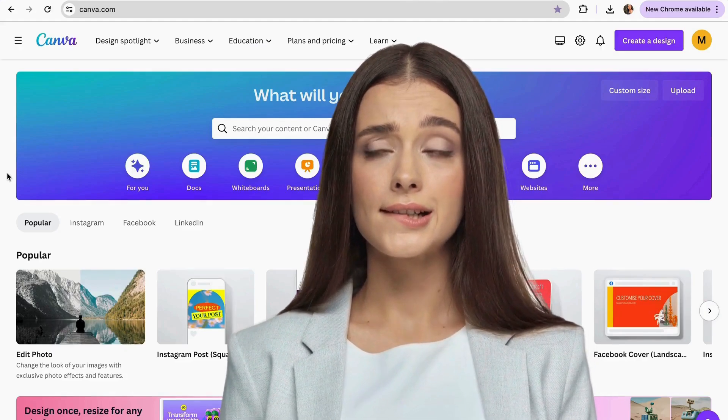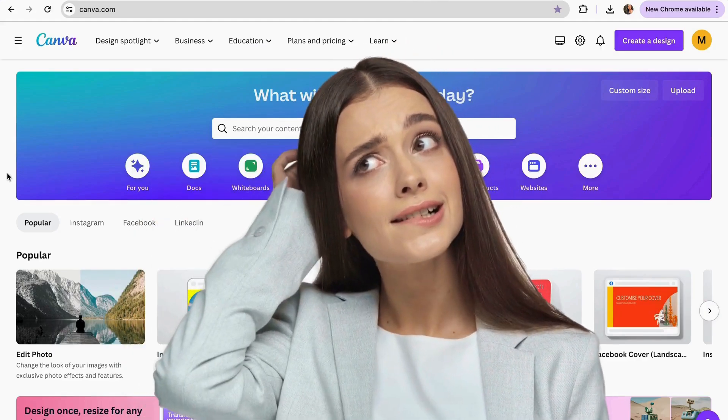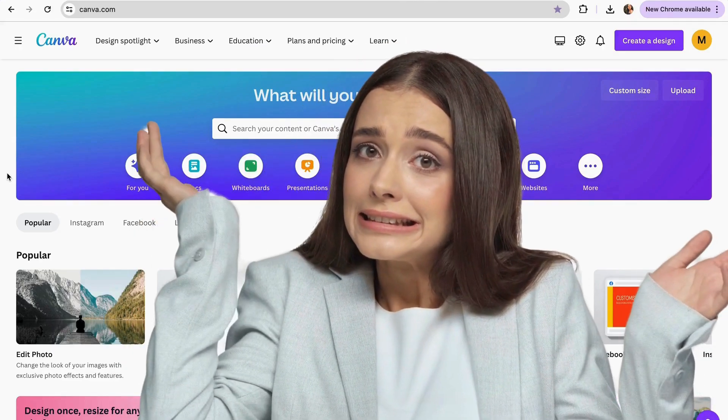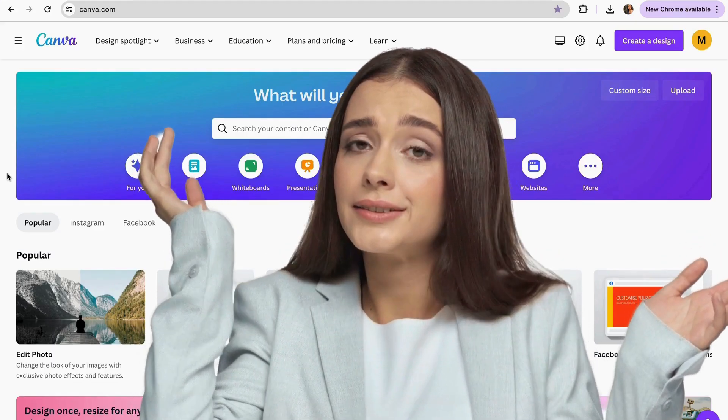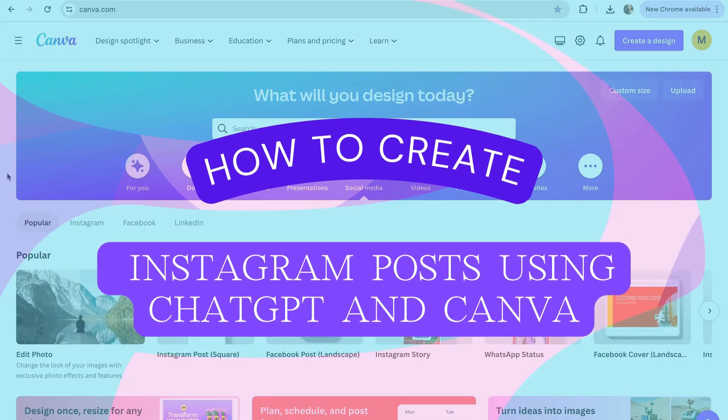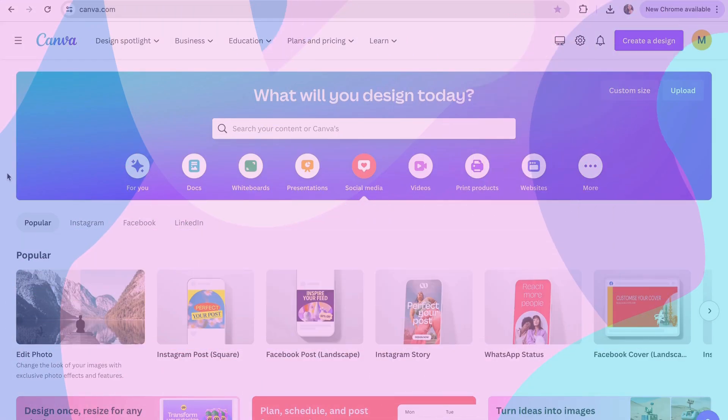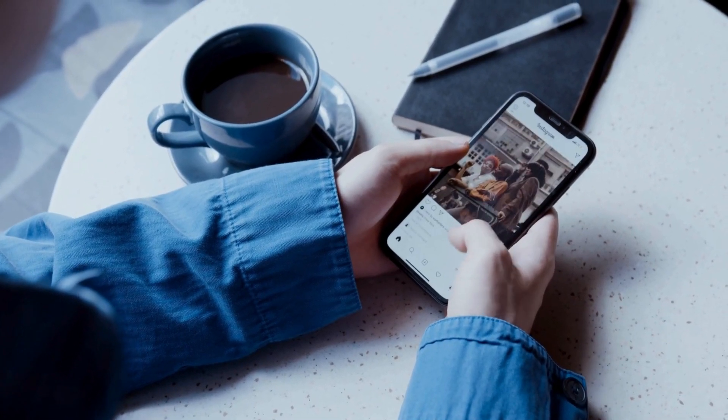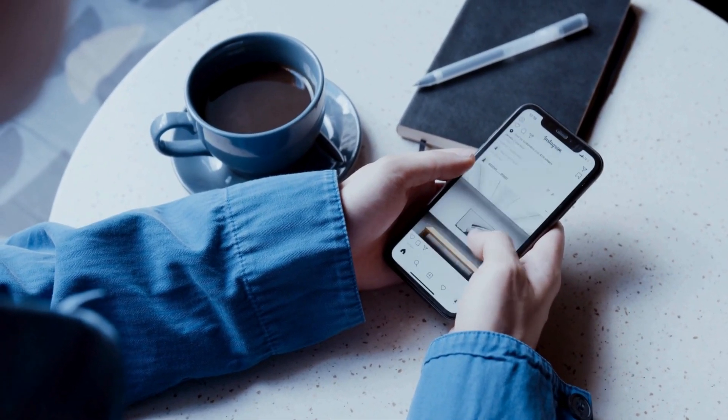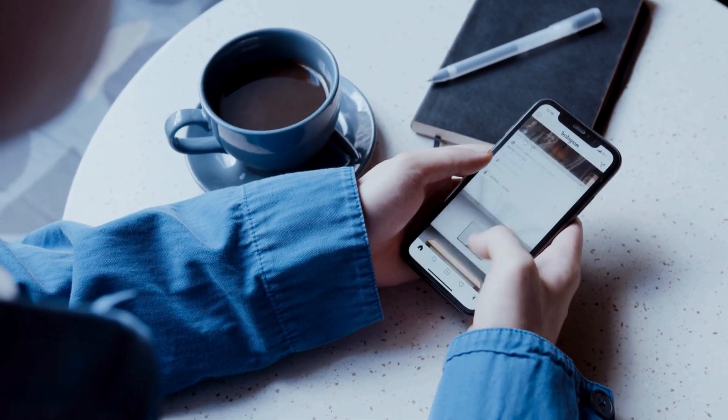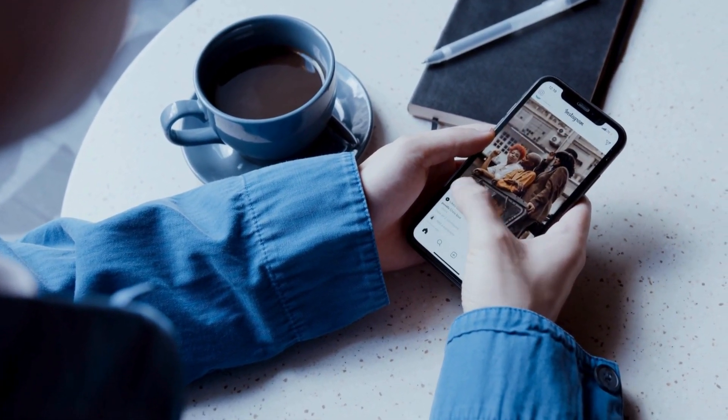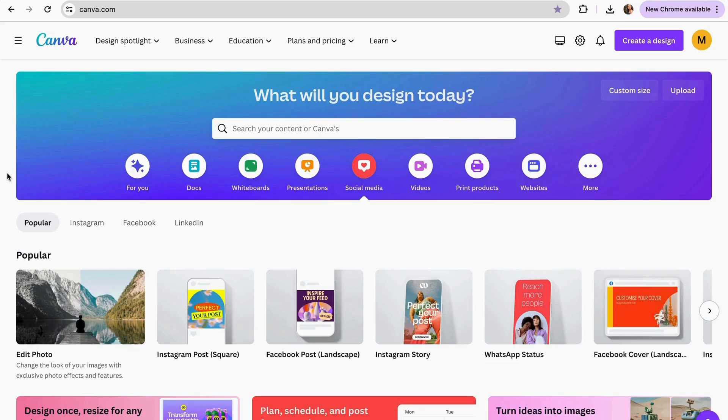Have you ever imagined making 100 Instagram posts in less than 5 minutes? In this video I'm going to show you how to do it with the help of Canva and ChatGPT. I'm also going to reveal easy tricks to use ChatGPT and Canva together for better Instagram posts. So let's get started!